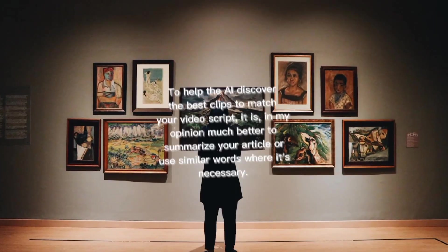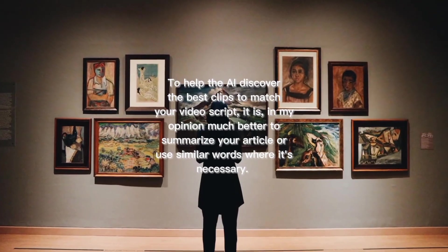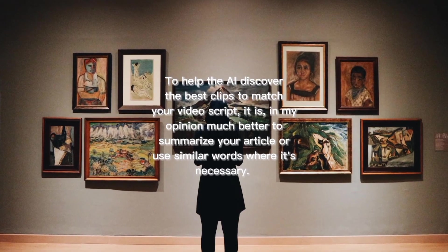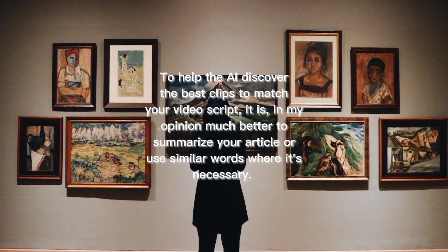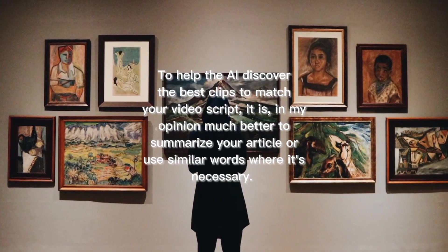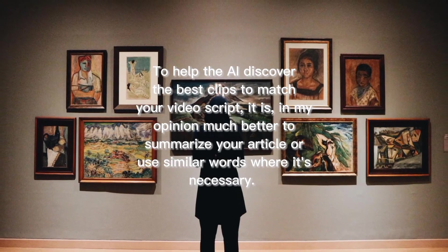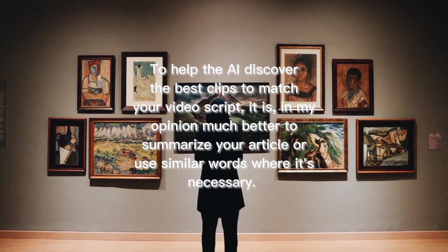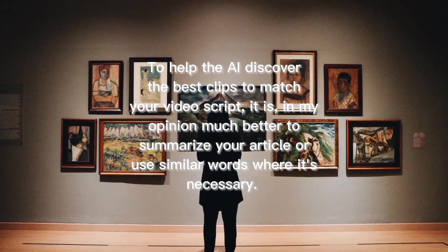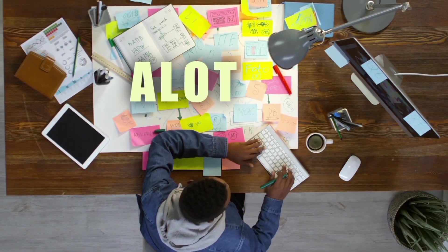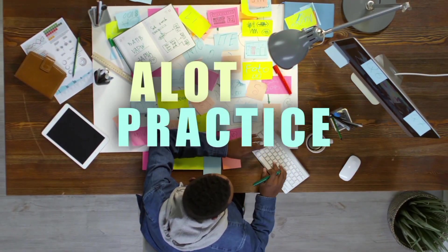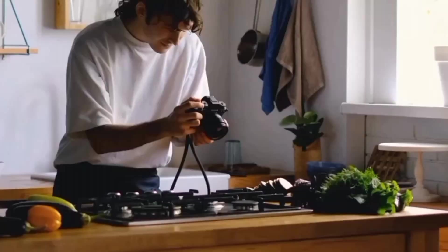To help the AI discover the best appropriate film to fit your video script, it is, in my opinion, much preferable to summarize your articles or even use comparable terms. To master this, a lot of practice is necessary.